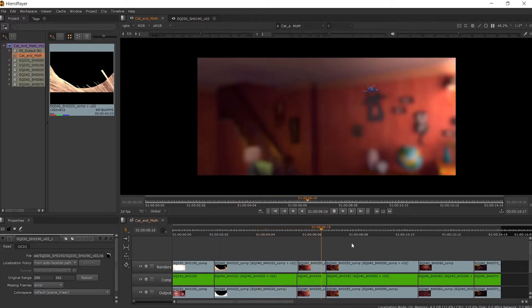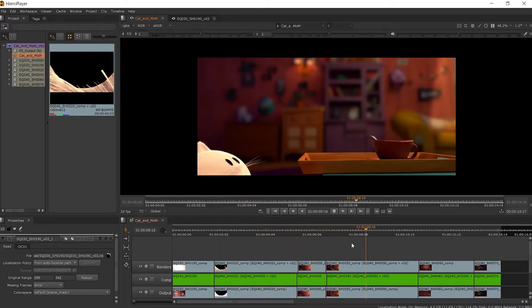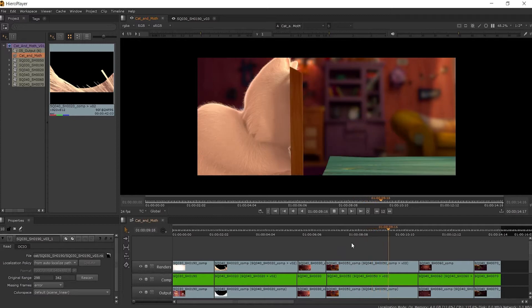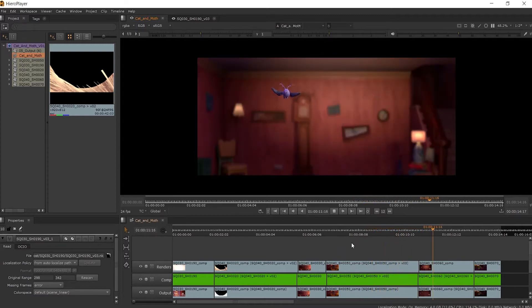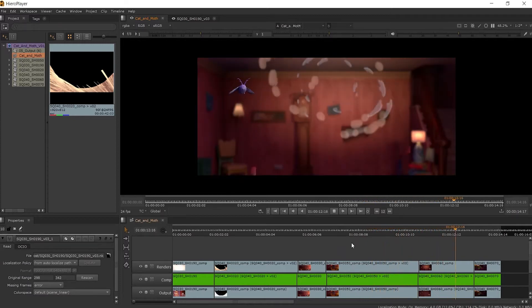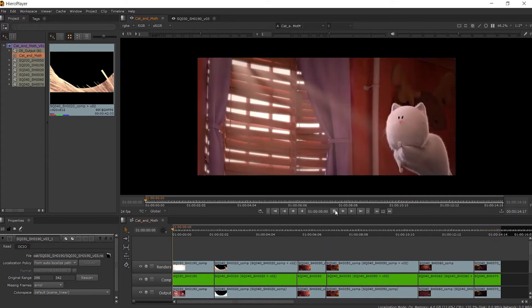With HeroPlayer, we can view multiple versions of our shot that have come from other artists working on the same sequence, or previous versions you have been working on.